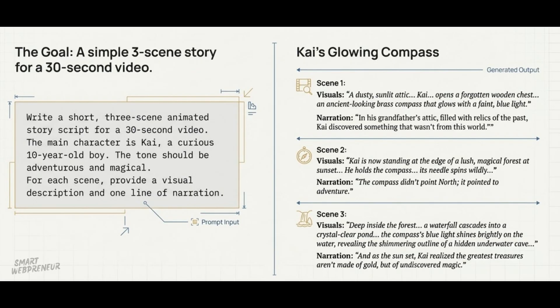And here is the result it gave me. This is perfect. It's simple, visual, and gives us a clear roadmap. We have our character, our scenes, and our narration. Now, let's bring this world to life.